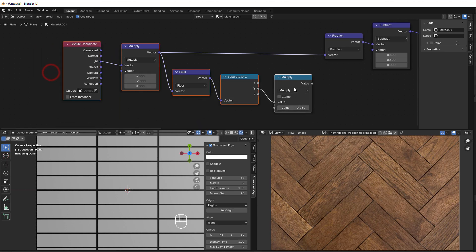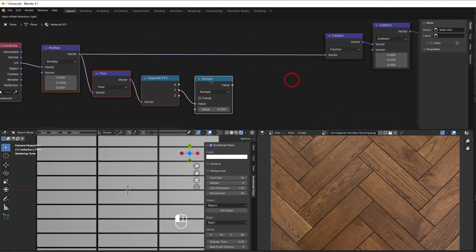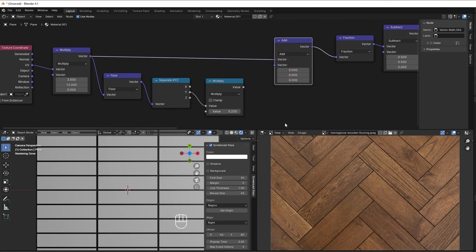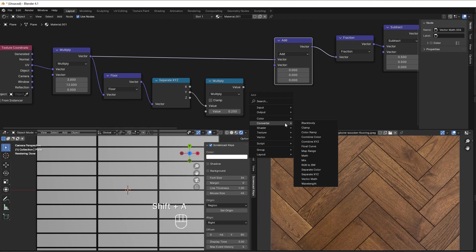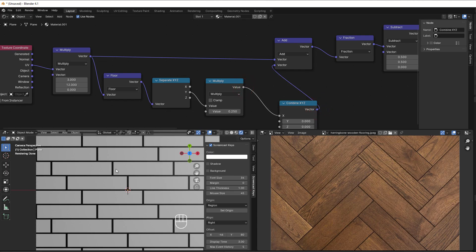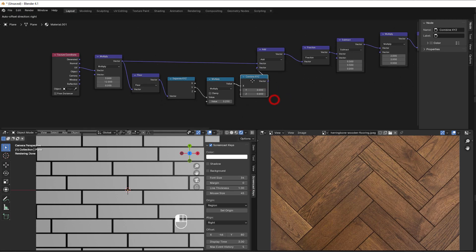Then we add that in before the fraction using Shift+D, change it to an add node, and combine XYZ — Shift+A, converter, combine XYZ. Putting this in the X direction gives us the offset perfectly, and everything is working correctly.